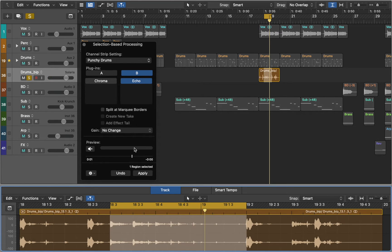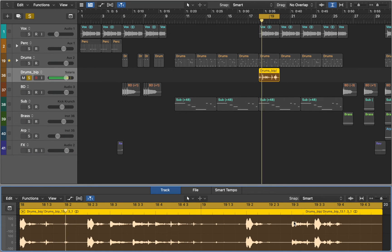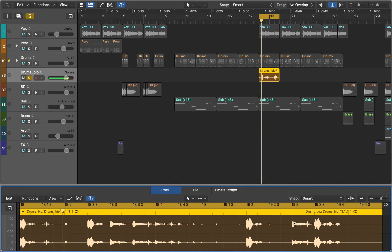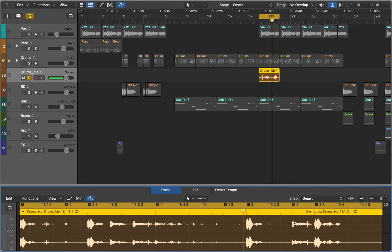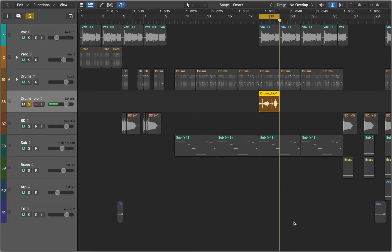Now let's close the window and listen to this region. Selection based processing is a very useful feature and it opens up a world of experimental processing techniques.